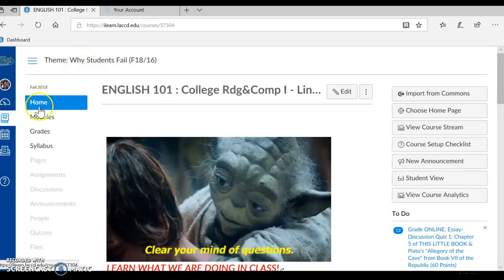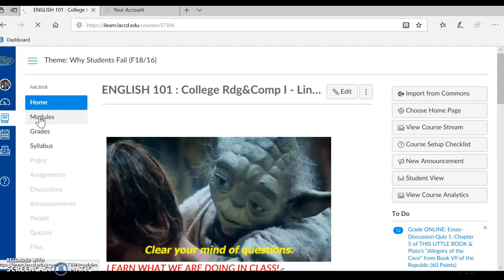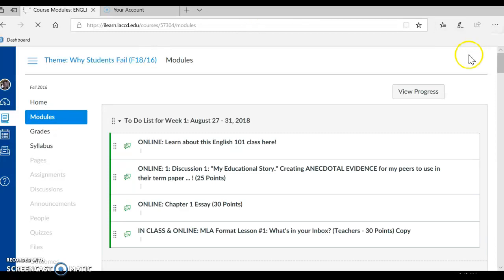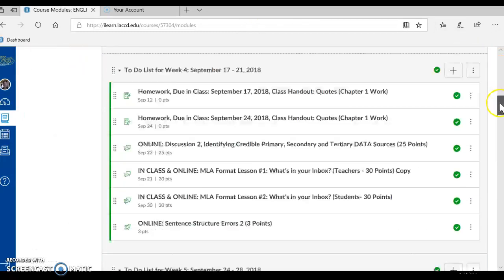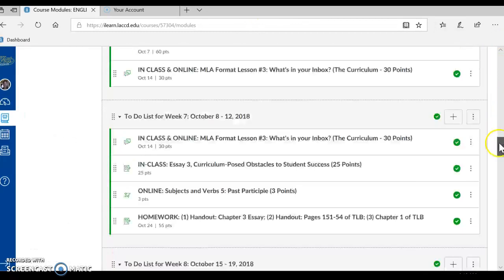Hi guys, it's Nunu. I'm here at home and I'm taking us into modules to look at what is due this weekend in our assignment. So let me scroll down to Week 8.